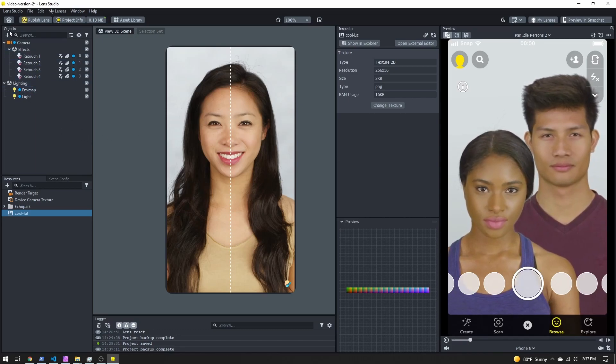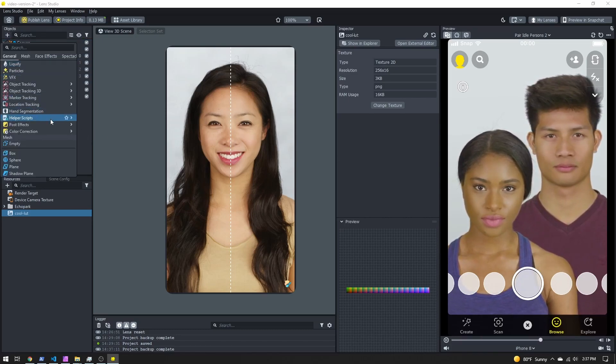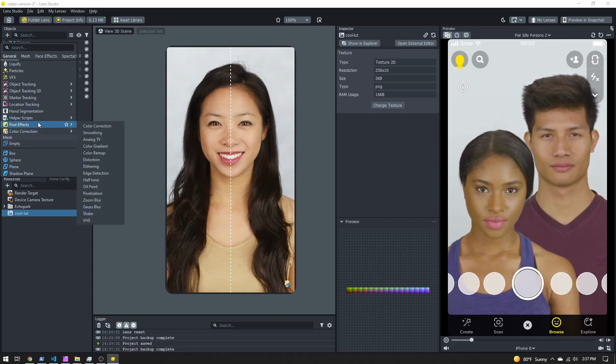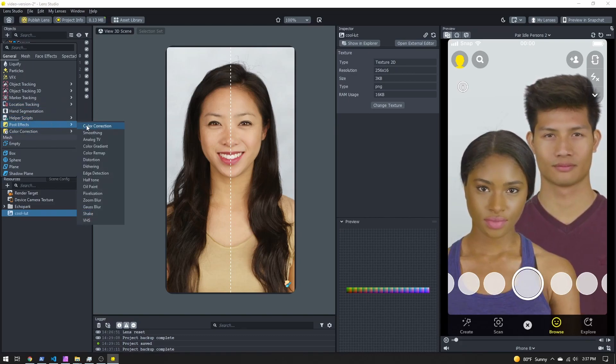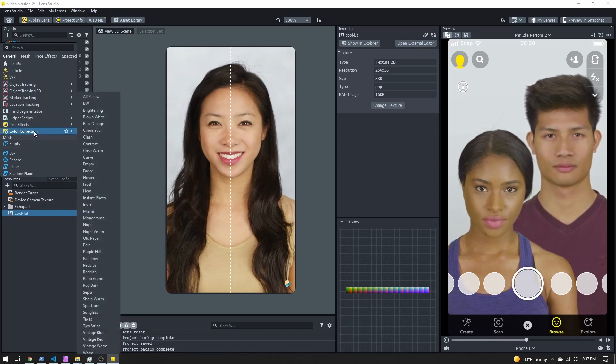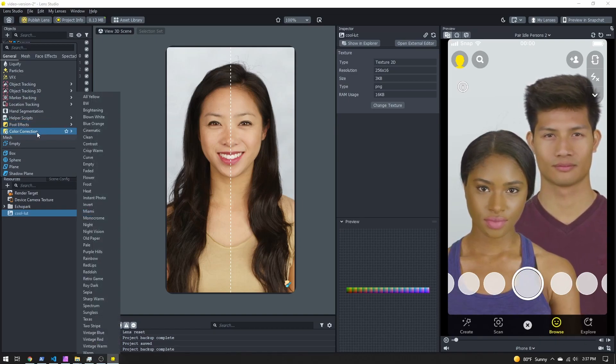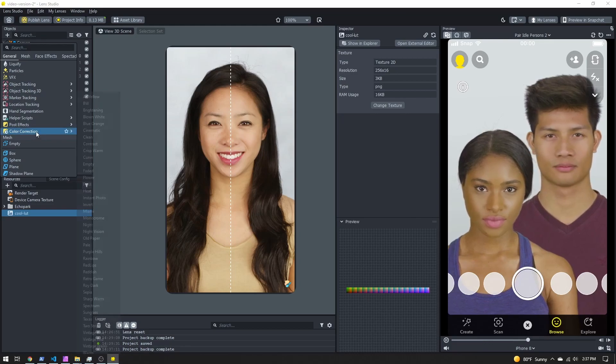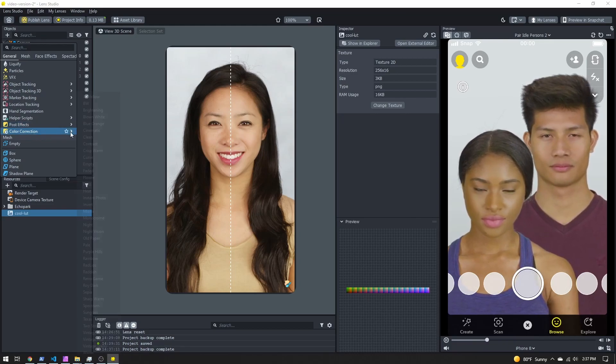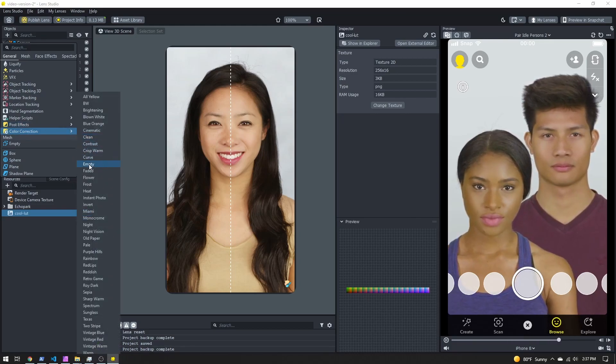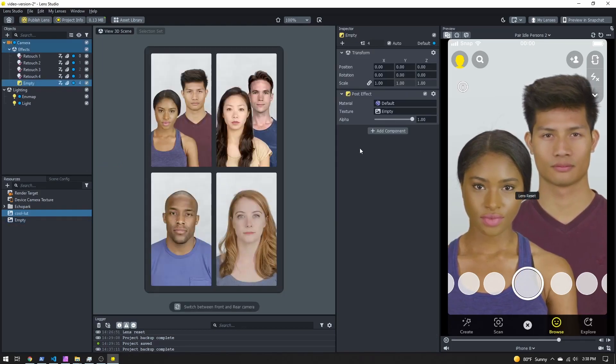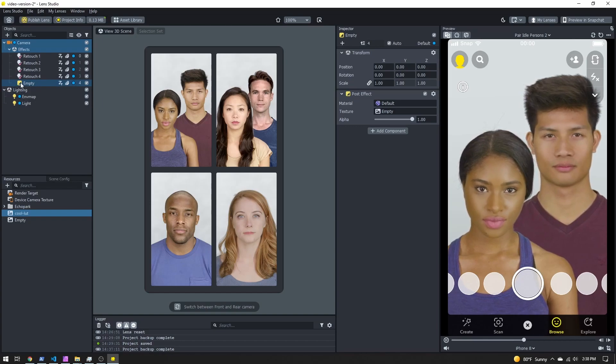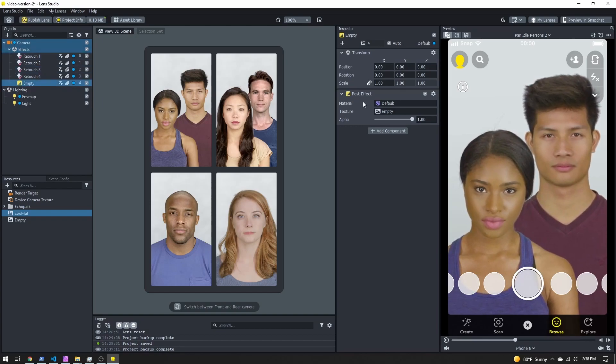So let's get it applied to our lens. In the objects panel, we're going to click the plus button. We want to scroll down and we can see inside post effects there's a color correction, but what I actually recommend is adding a color correction here. The reason being these ones, we can adjust the strength of them. So go ahead and just select any that you want. You can choose empty, it's no post effect.